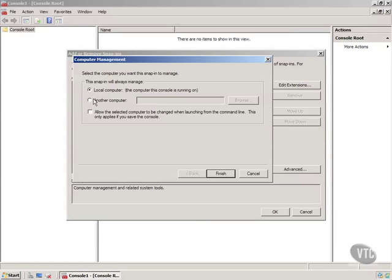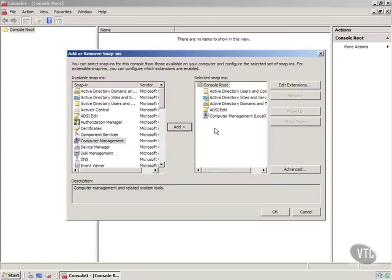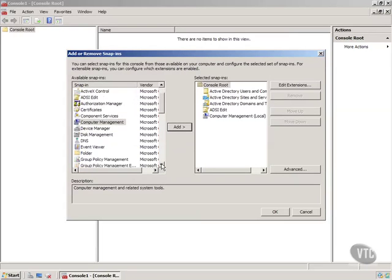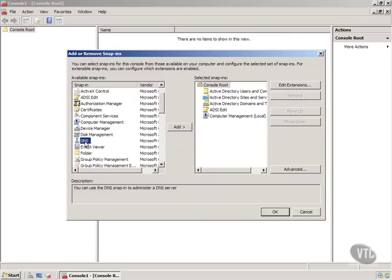Computer Management, Local Computer, or I can point to another computer on my network. So I may want to run this one two or three times and add other computers in. And let's grab another one, DNS. We're going to do a lot of stuff with DNS.